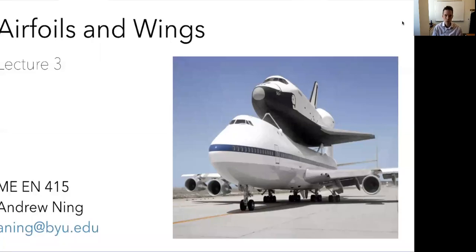Hello, everyone. Today we're going to talk about airfoils and wings. We'll get about halfway through and then continue next time.